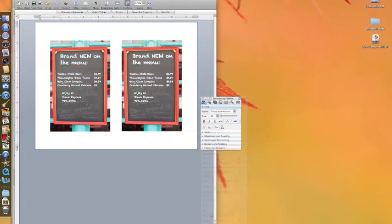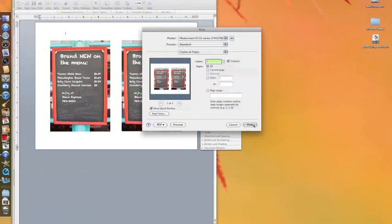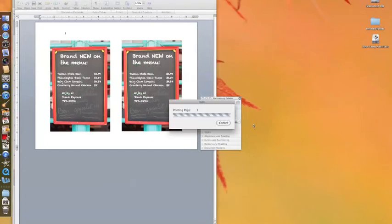To print your design, go to the top left corner, choose file, and then print.